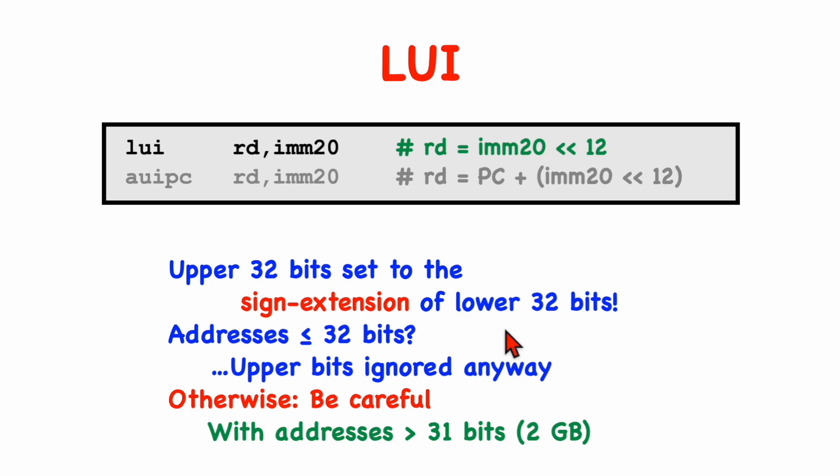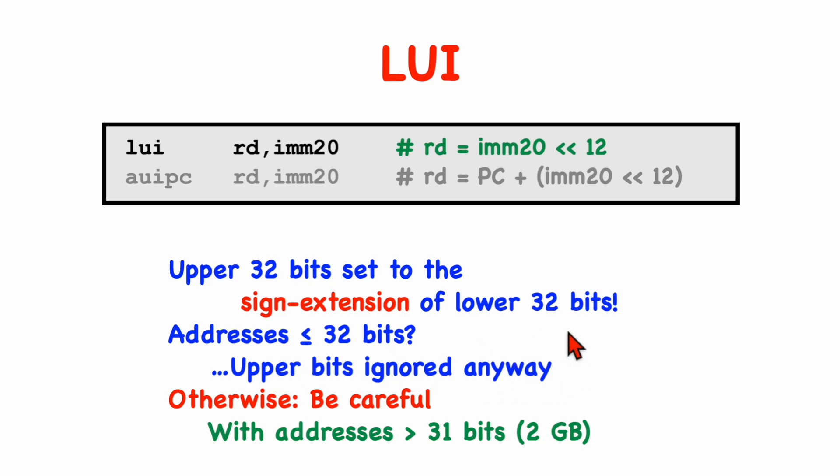If your addresses are less than or equal to 32-bits, that is, if you're dealing with a 4-gigabyte address space or less, then there's no problem. The upper bits of the address are going to be ignored anyway, and you don't care about the sign extension.